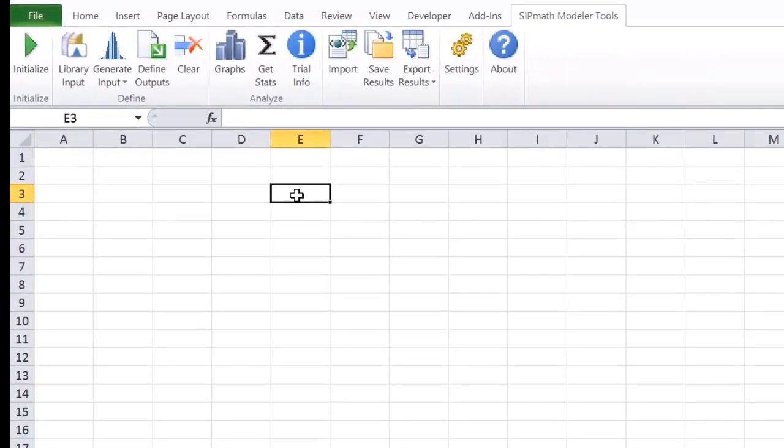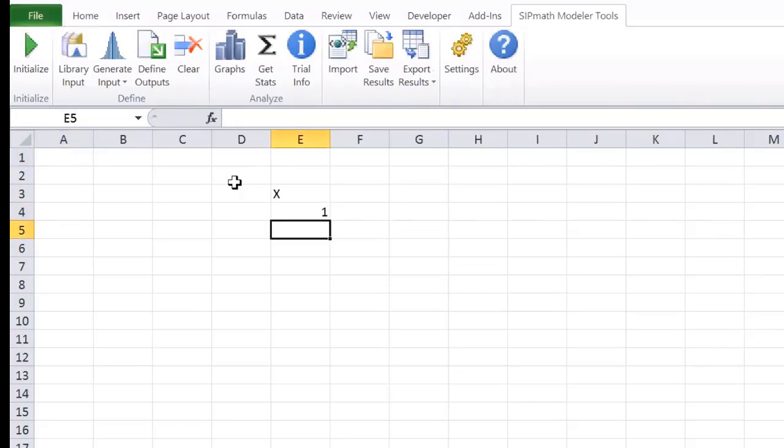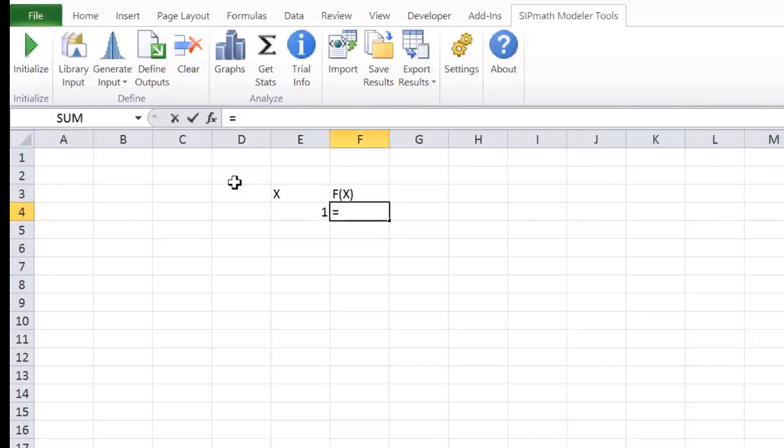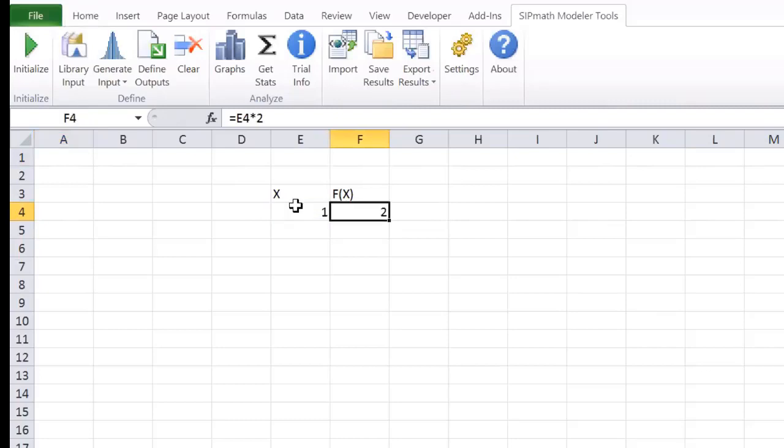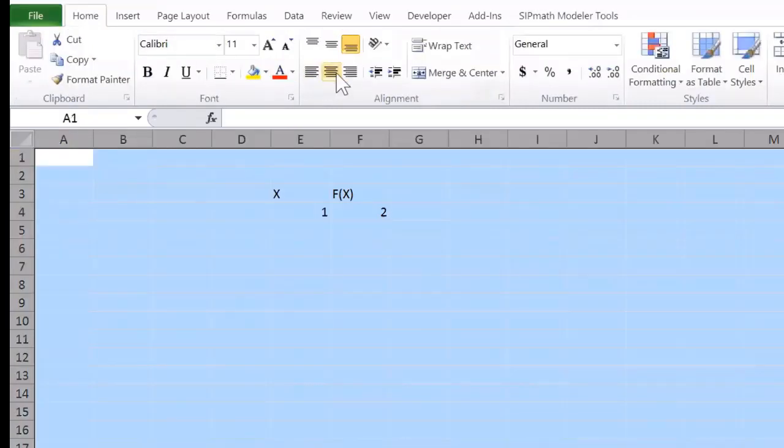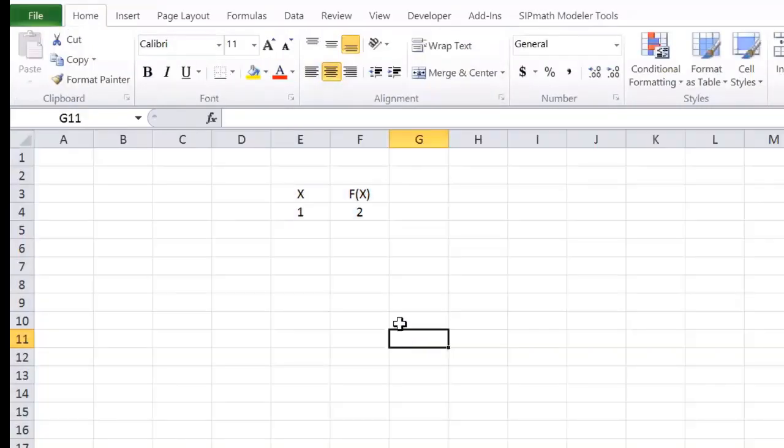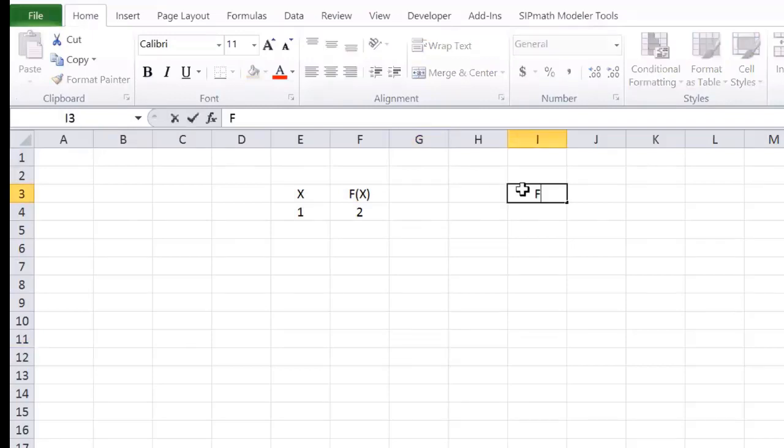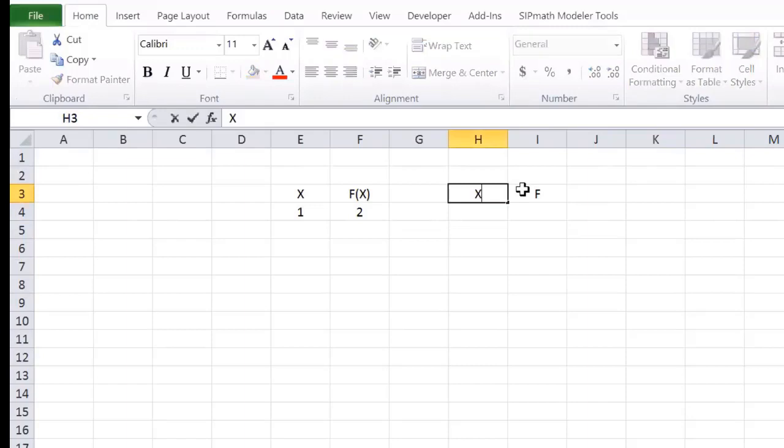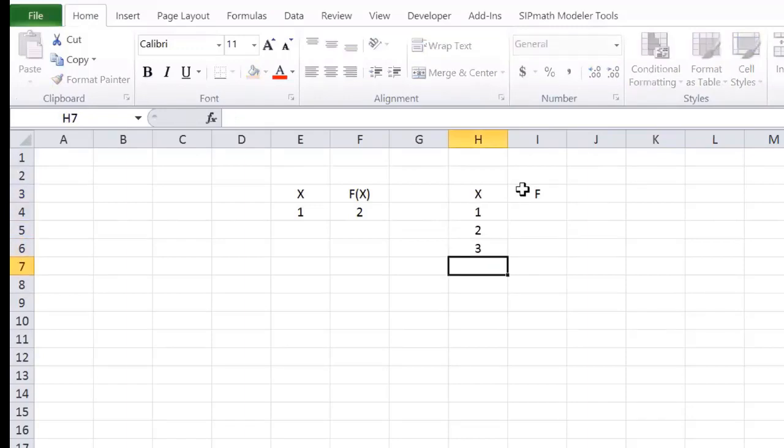Suppose you have a model and it has a number in it I'm going to call X, which is equal to 1. There's a function in it, F of X, which is equal to X times 2. Someone comes to you and says, I want you to give me F, but I want you to do it where X is equal to 1, 2, 3, 4, and 5.